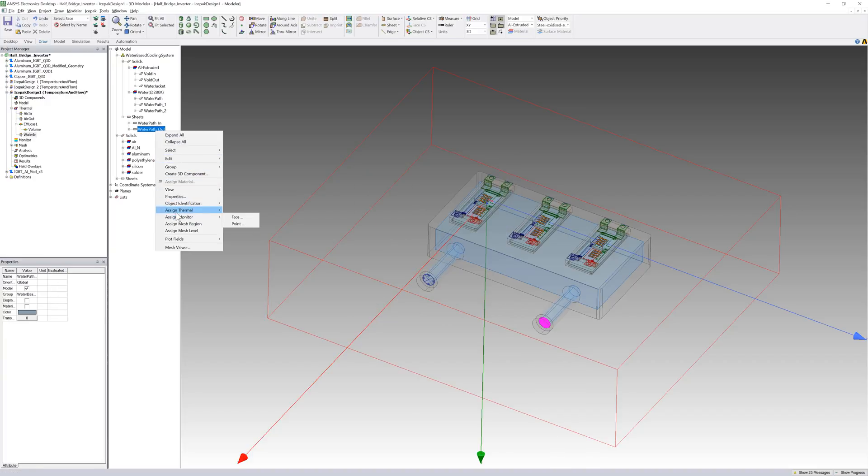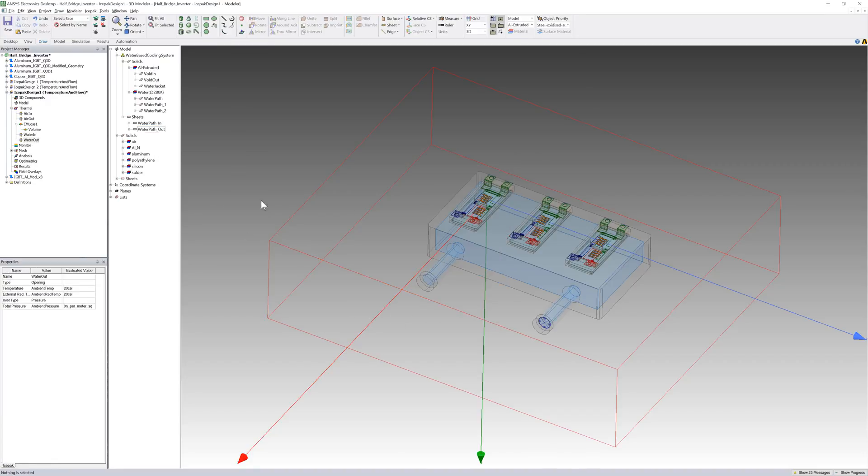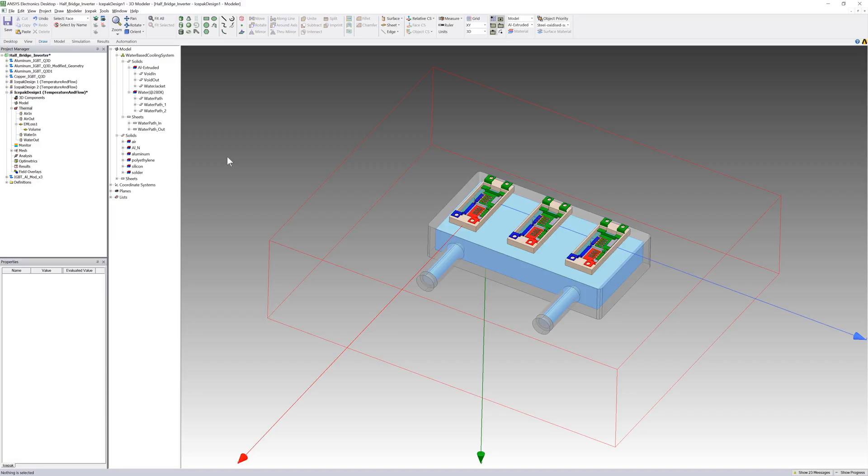I'll now define a boundary condition for this port. I've set the inlet type flow specification to pressure and left it at its ambient value, so that this port will take up all the flow from the other one.